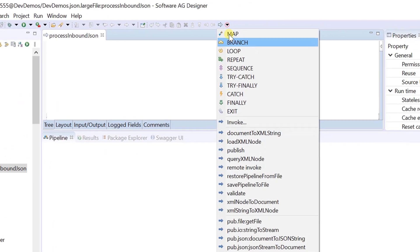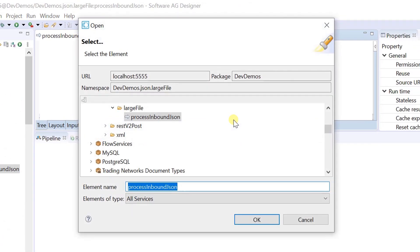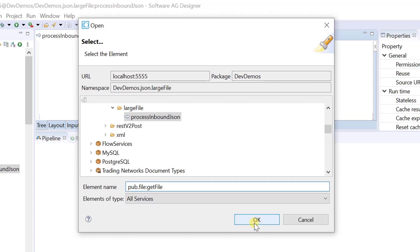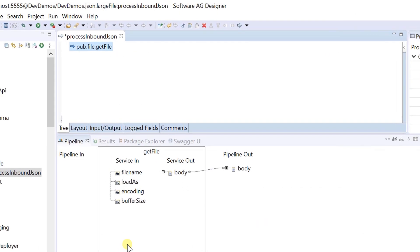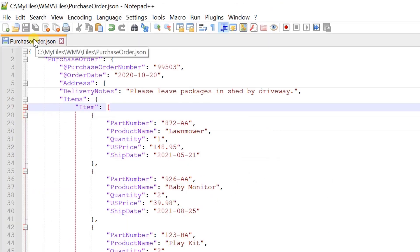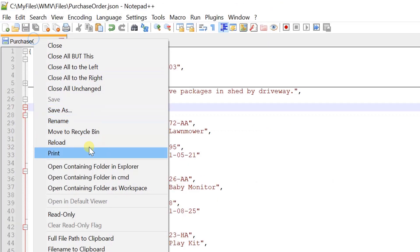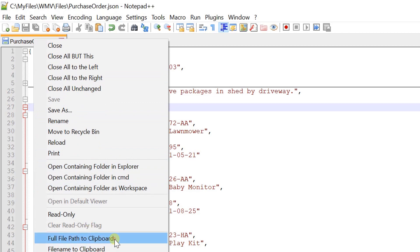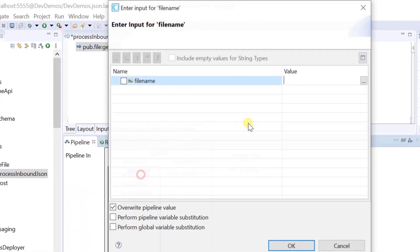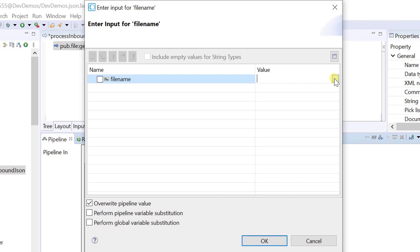Here I am invoking the get file service to read the JSON content from a file. Let's copy the full file path to clipboard from Notepad++ and provide it in the filename parameter.